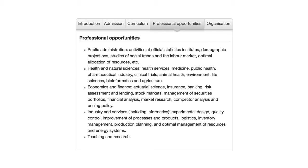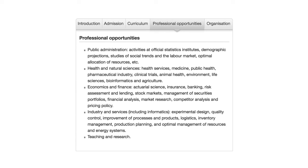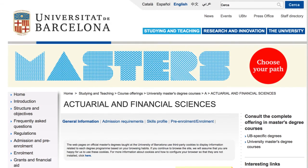So overall, I really prefer this course over the pure mathematical one. Also, if you see the third bullet point, it says economics and finance, actuarial science, insurance, banking, risk assessment and lending, stock markets, management of securities, portfolios, financial analysis, market research, competitor analysis, and pricing policy. That's actually great. So I would do that one, and then I would go and do a master's on top of that that focuses in actuarial science.